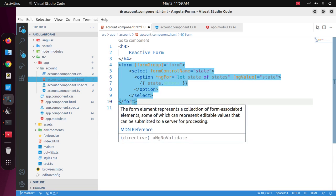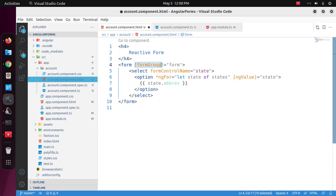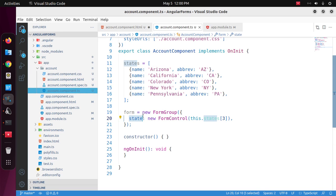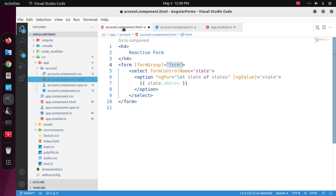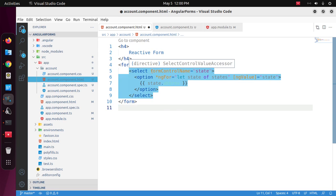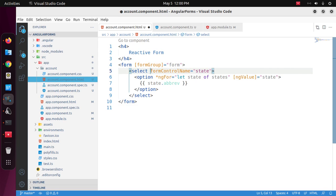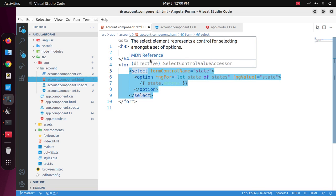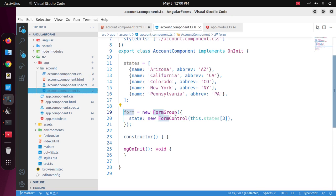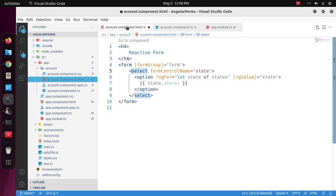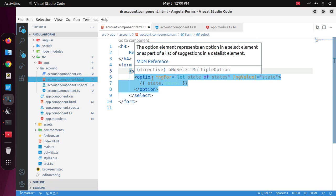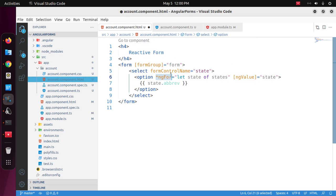Here notice that the form group name must be the name that you have defined in the component, and then you must enter the form control name inside the select tag. Here the form control name is state. And then to access all of the states we need to define the ngFor directive.